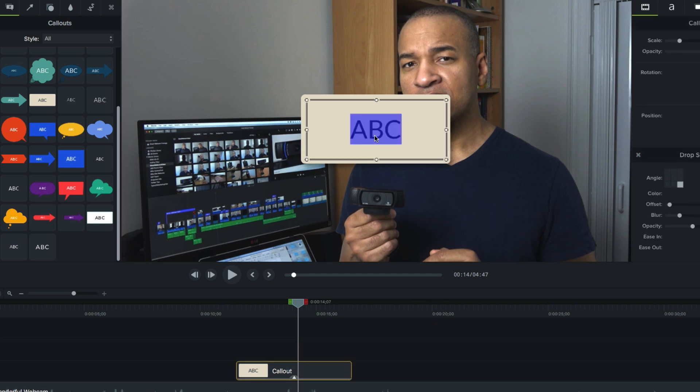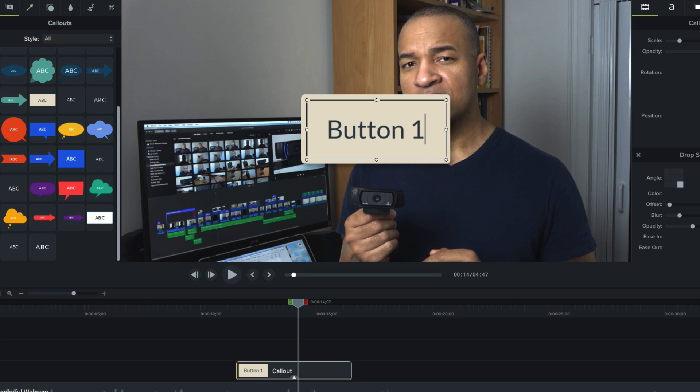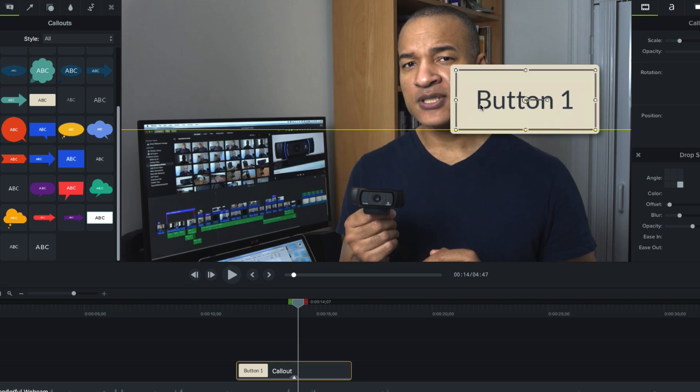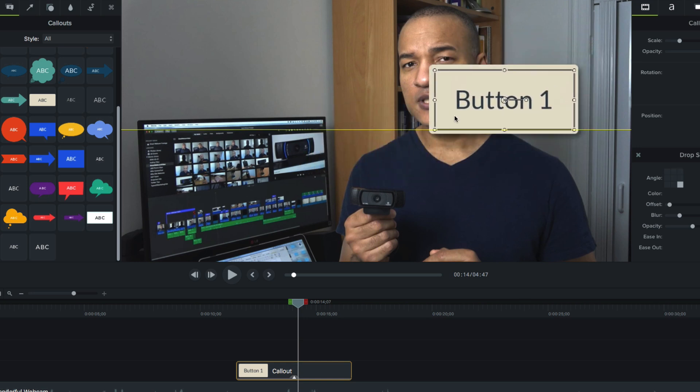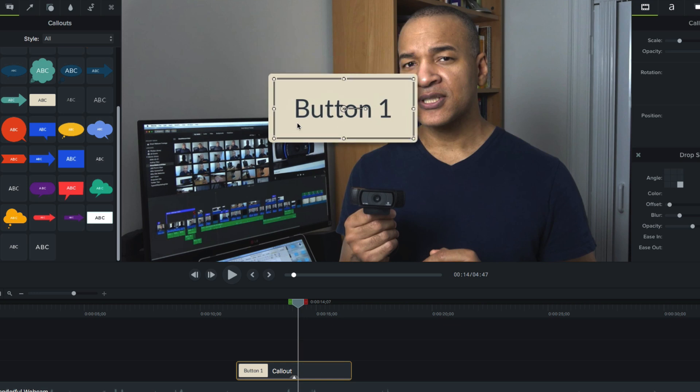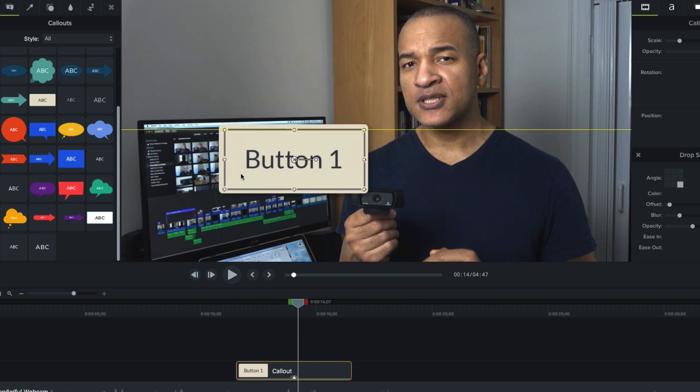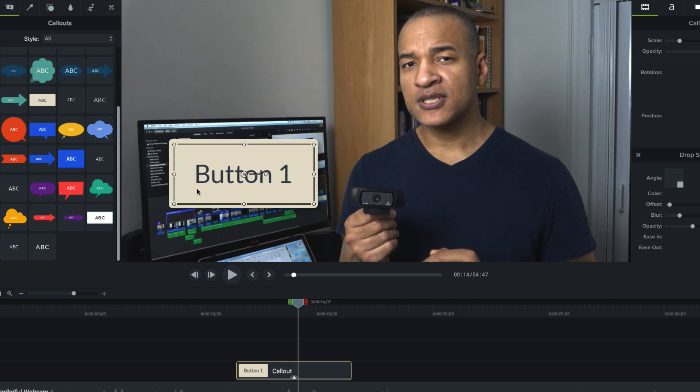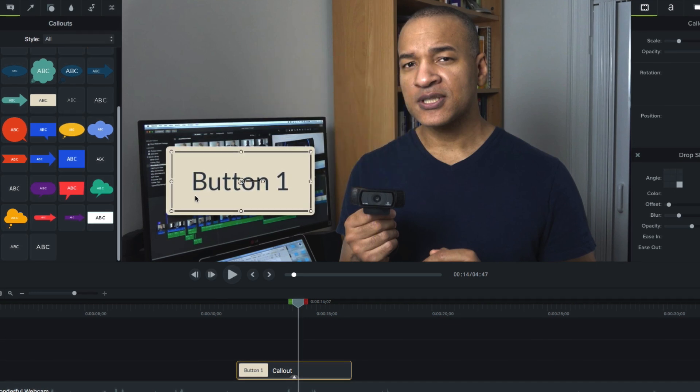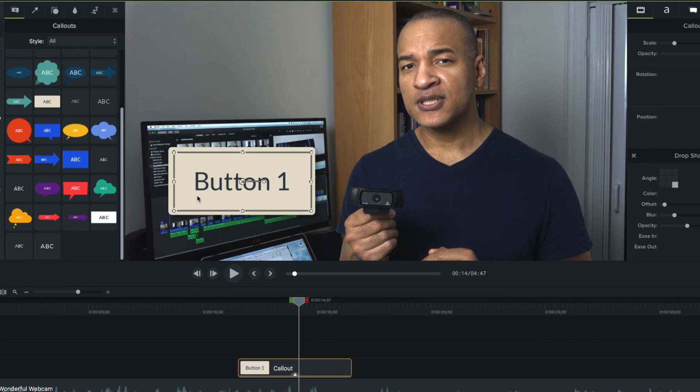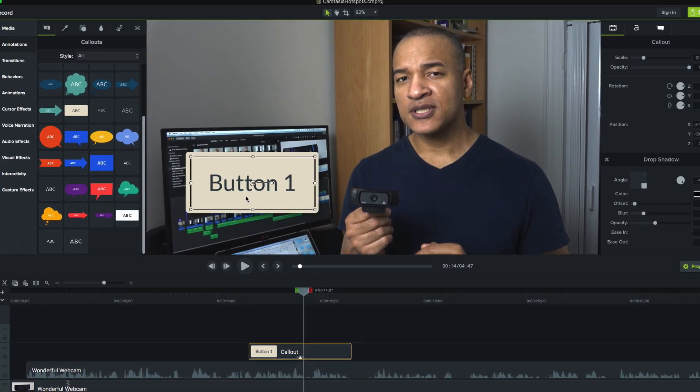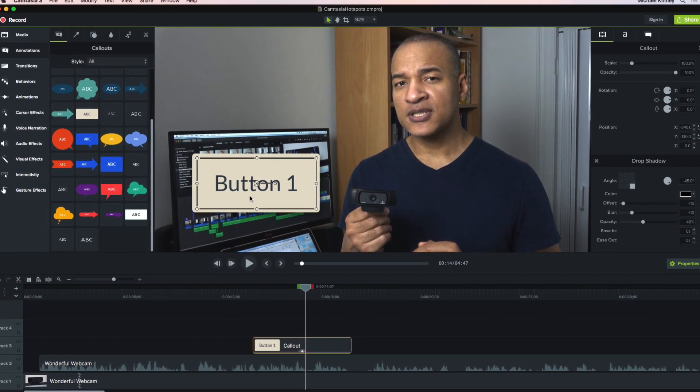As you can see, a callout is just some text with a shape for a background. We can edit the text in this callout by simply double clicking it. Then, I'll enter button 1 as my label. And I can place this callout button anywhere on the screen by clicking and dragging it here in the canvas. I'll just place it here for now. To make this callout button work like a button, I'll add a hotspot to it.